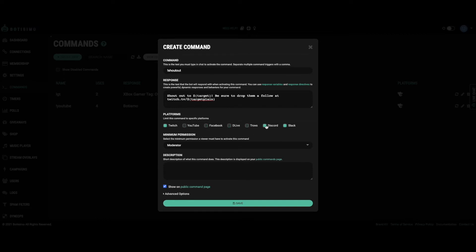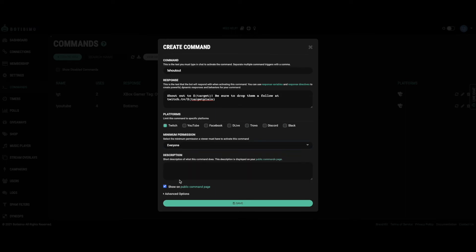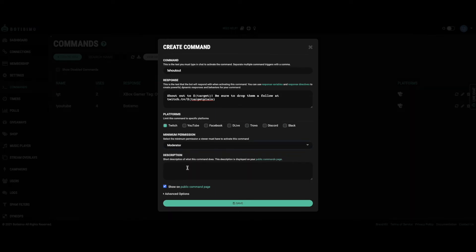Adjust the platforms you want the command to be used on, check your permissions, and create a description for your public commands page.